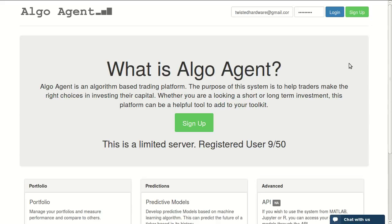Hello everyone. I'm happy today to announce the launch of our public server. It's a free server that runs our software, AlgoAgent. AlgoAgent is an algorithm-based trading platform. The purpose of the system is to help traders make the right choices in investing their capital.